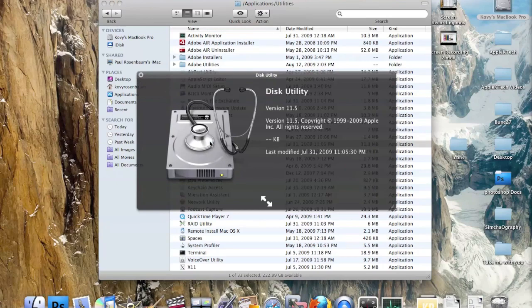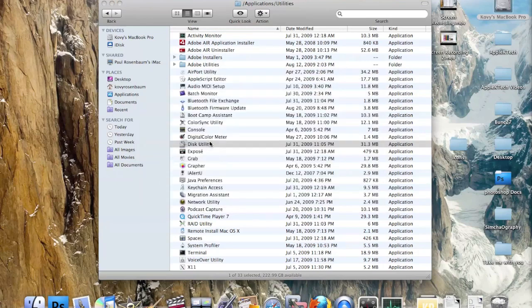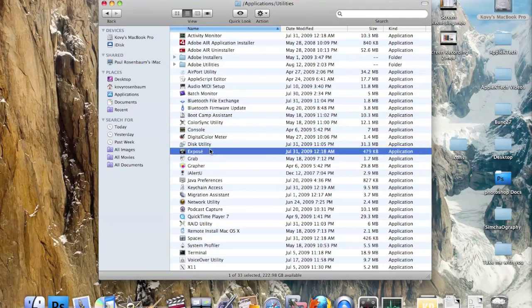Next we have Disk Utility. This shows all information about your Macintosh hard drive or any other disk you have connected.